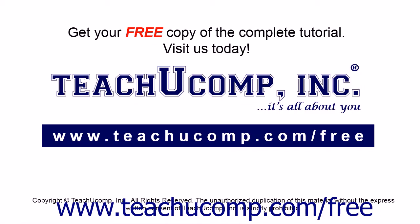Get your free copy of the complete tutorial at www.teachucomp.com forward slash free.